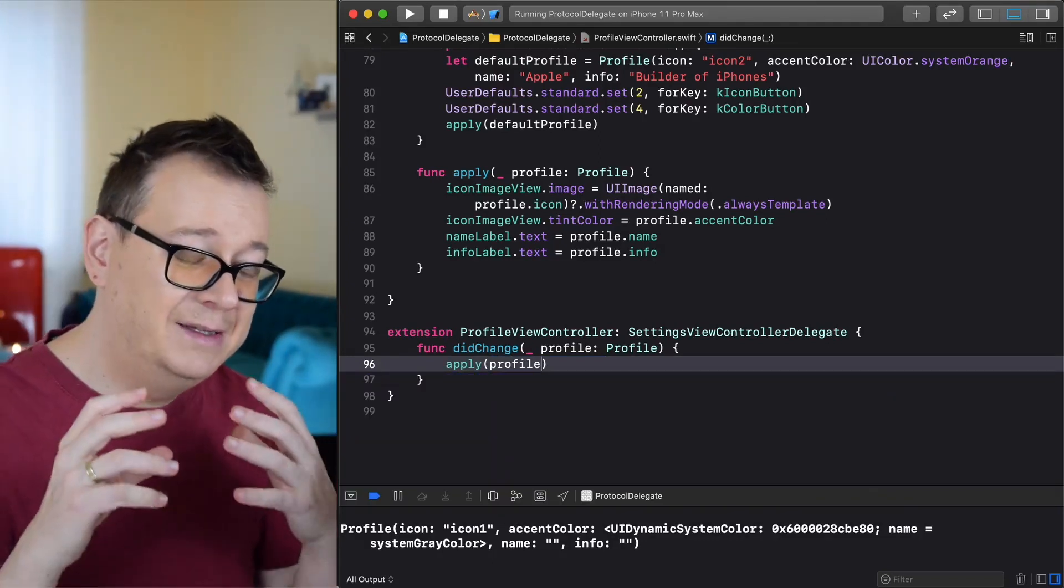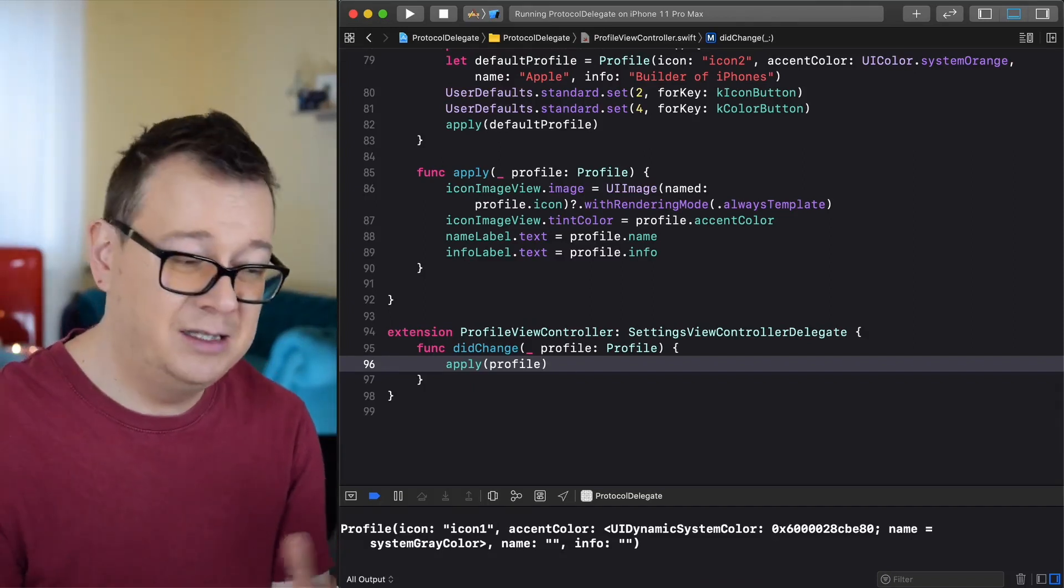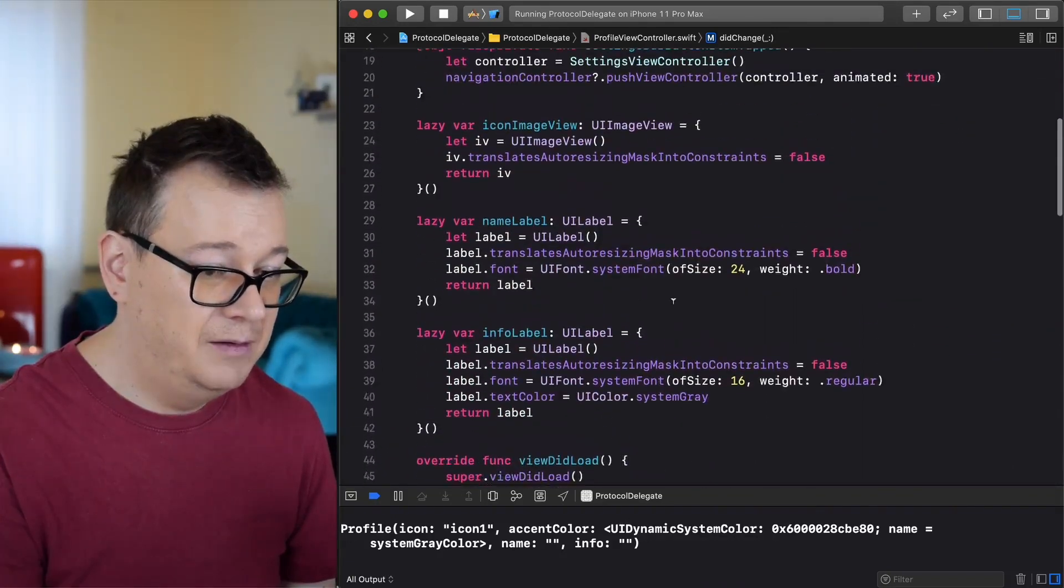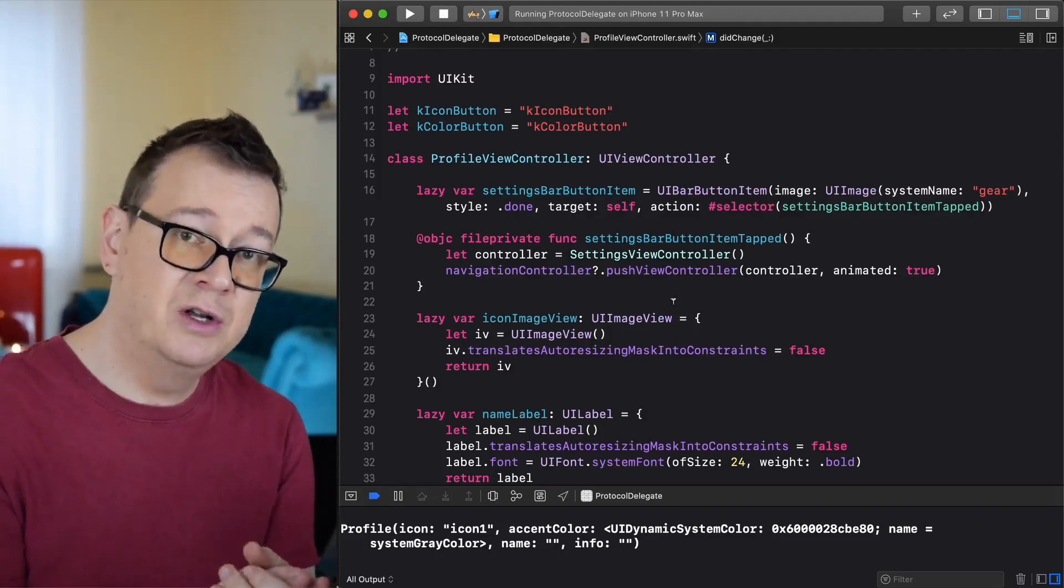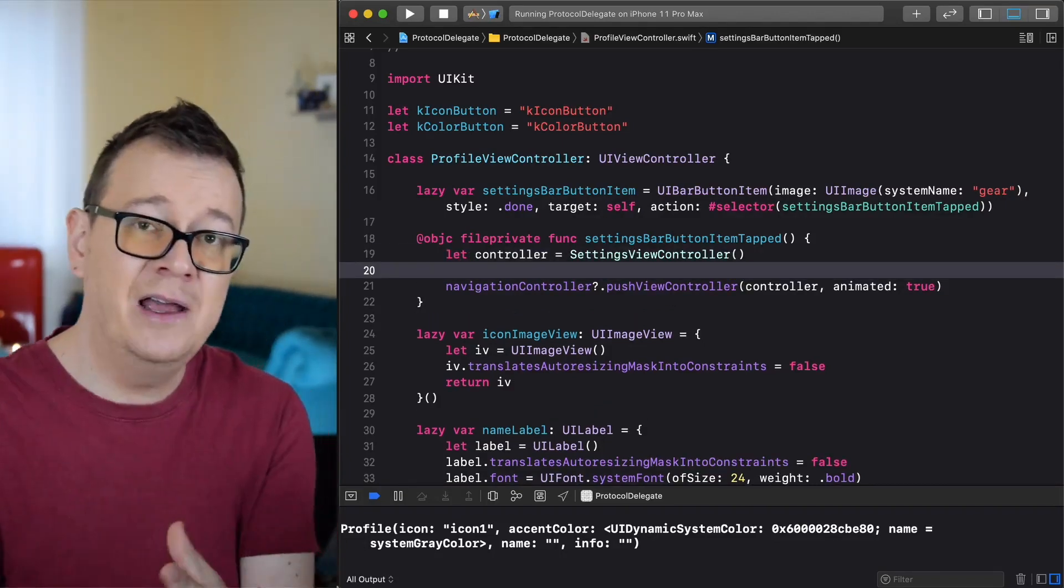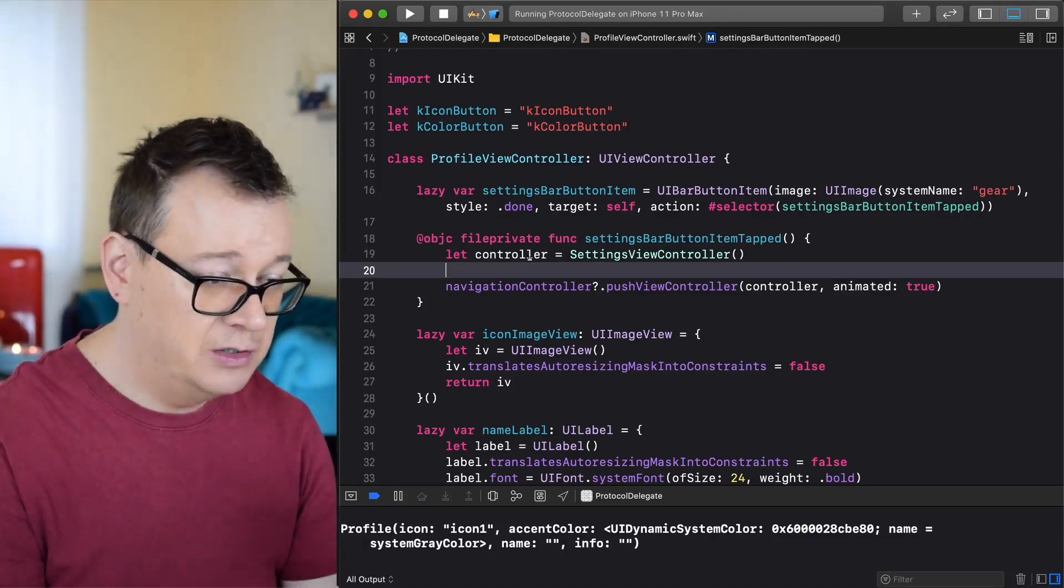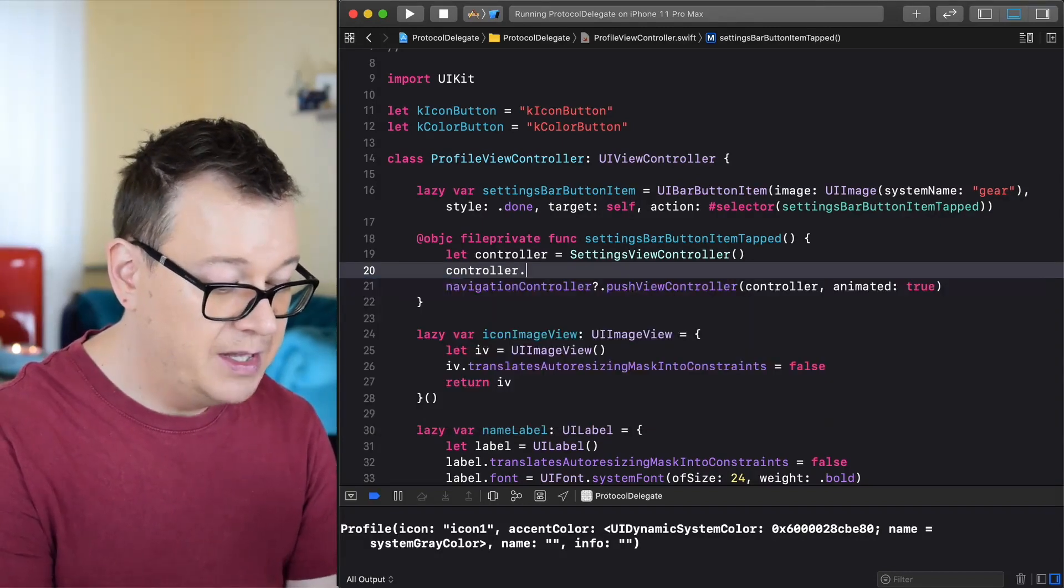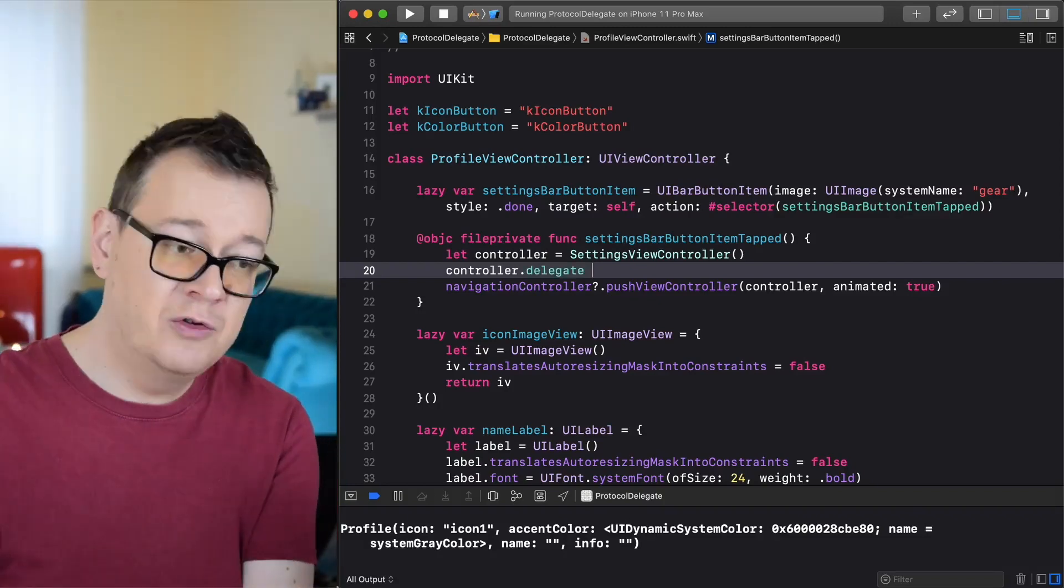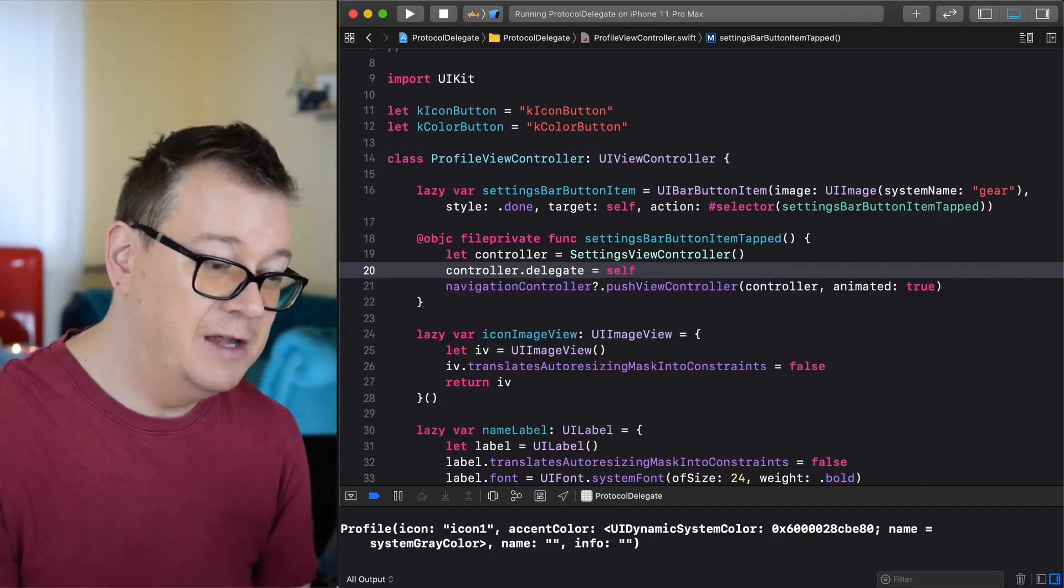Now we did conform to the protocol delegate but we are still not listening to it. That is pretty straightforward to do. When we do create our settings view controller, we want to set the delegate to this view controller. When we did create our controller it's here, we just grab our created controller and that delegate should be our view controller, the profile view controller, and that is self. And that's it, that is how you can add the protocol delegate to your project.